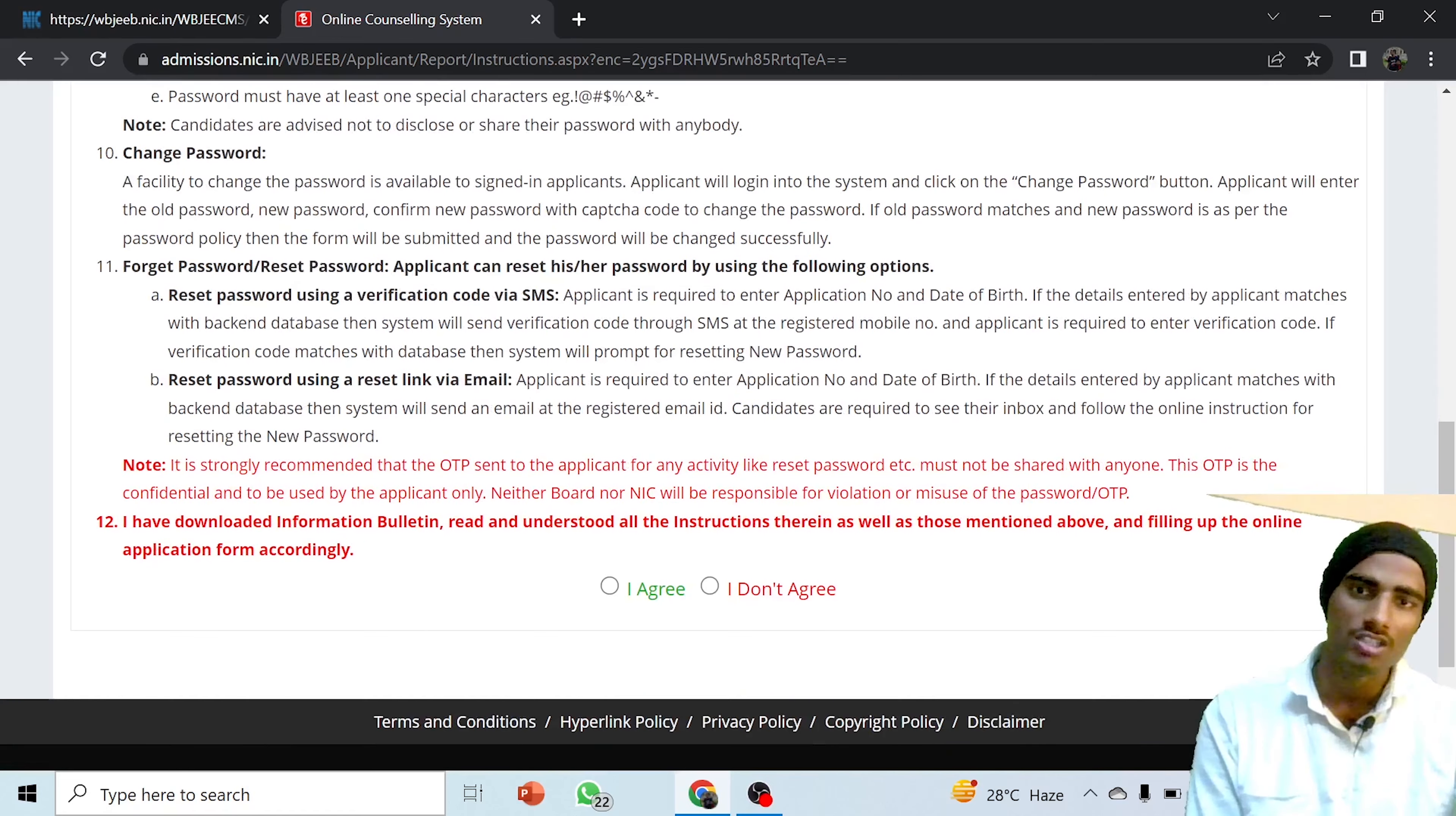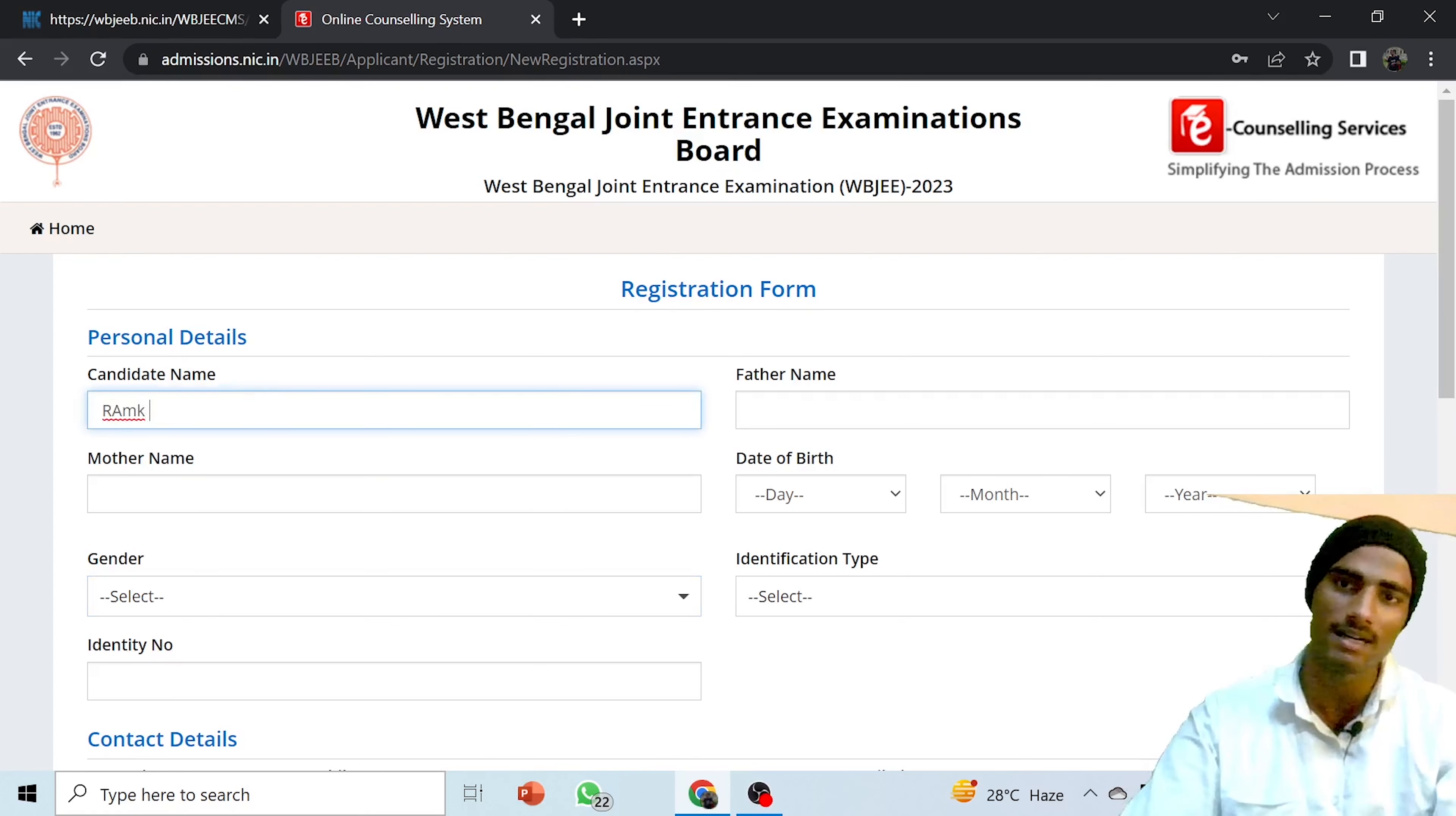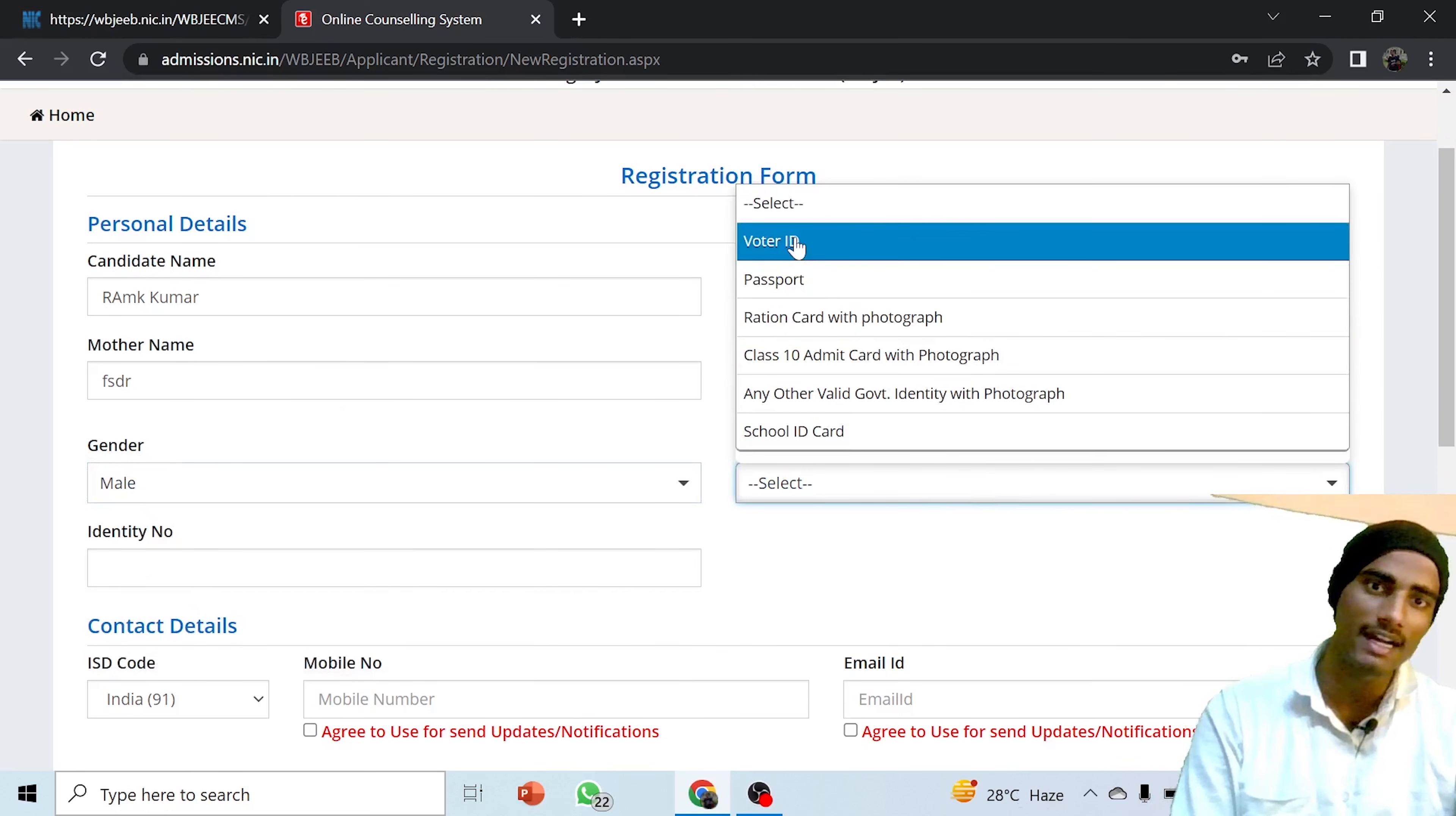You have to fill the registration form. You don't need to worry. In the registration form, you have to give the father name, then mother name, and date of birth. Choose the day, month, and year. I am just giving a sample. Then select gender, and then identification type. Here you have to be very careful. You have to choose voter ID, passport, ration card.